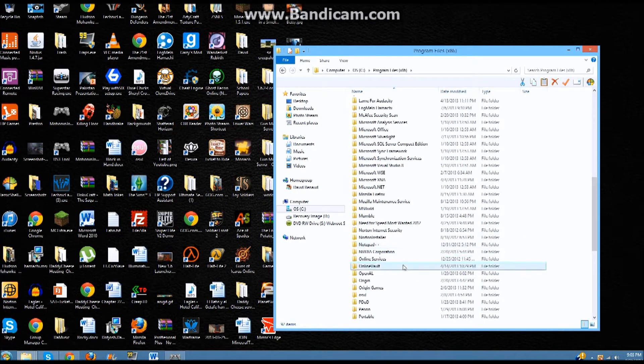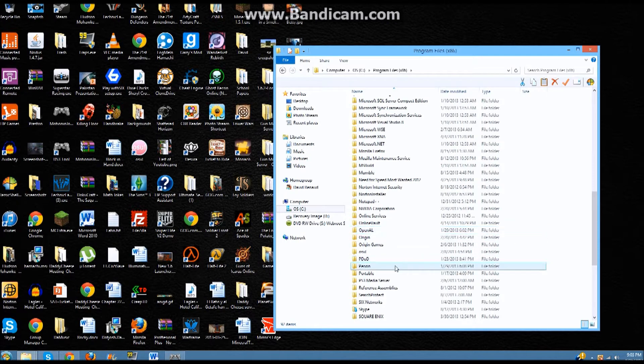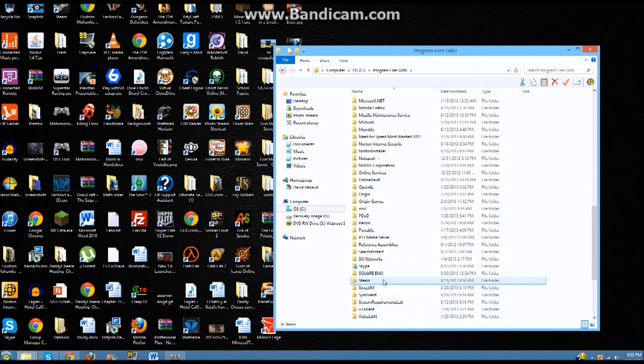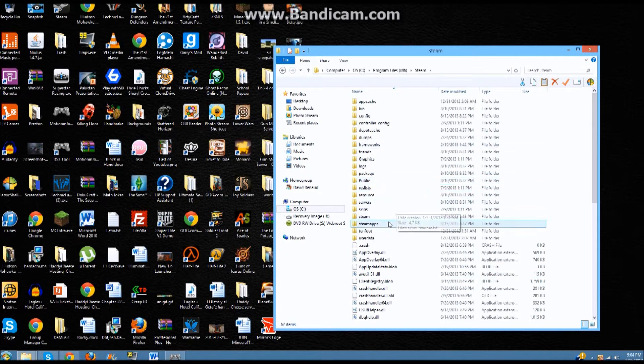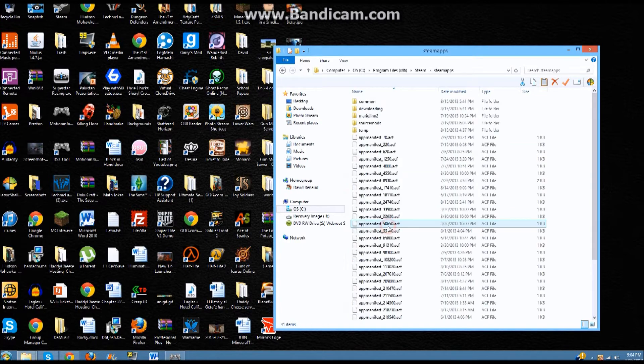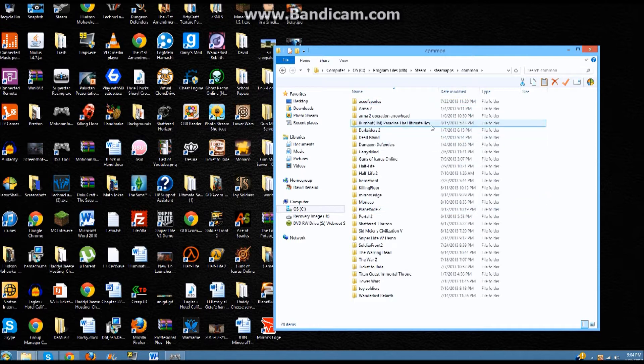Then scroll all the way down until you find Steam. Once you find Steam, you open that, and then you have to navigate to SteamApps, then Common, and then here's all your games, and open the racing game.